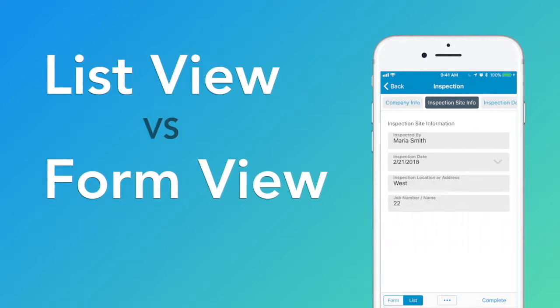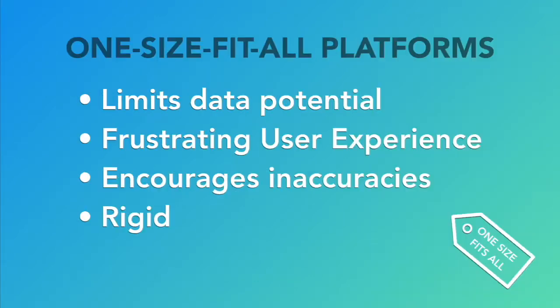Other form platforms force your data into a one-size-fits-all solution, limiting your data's potential and resulting in a frustrating user experience.